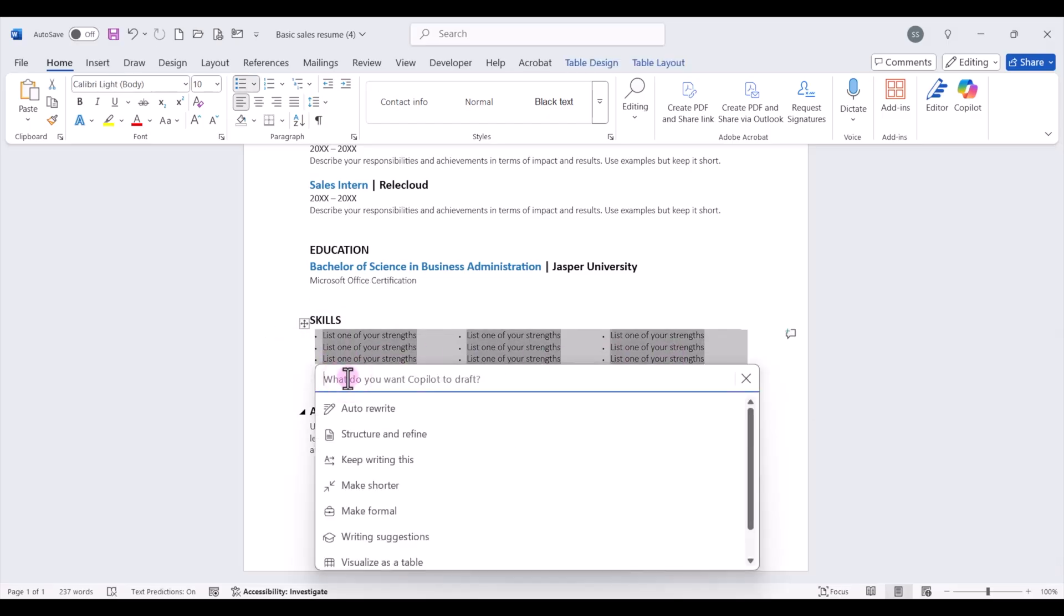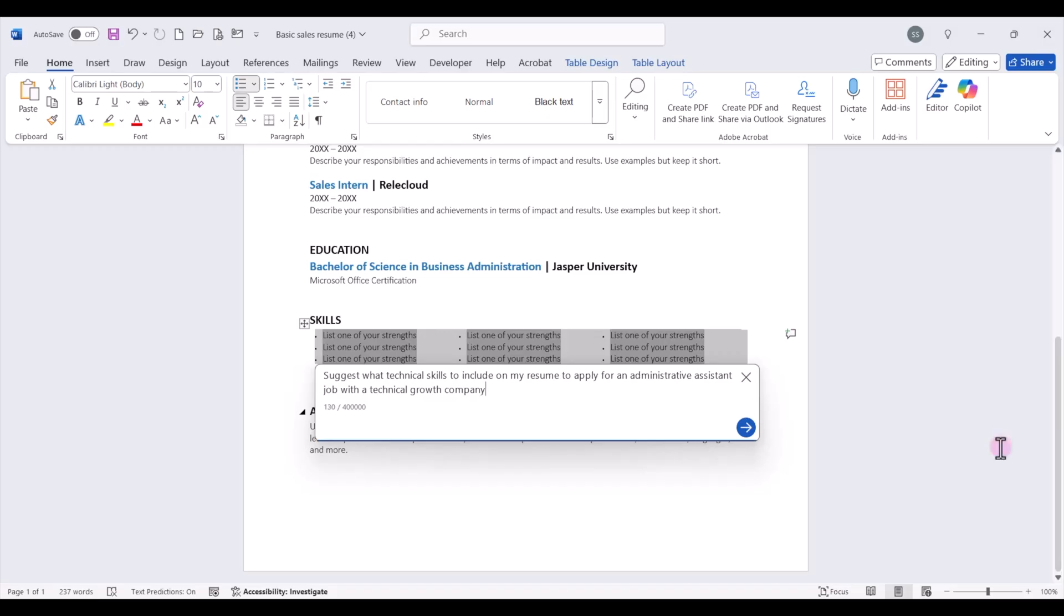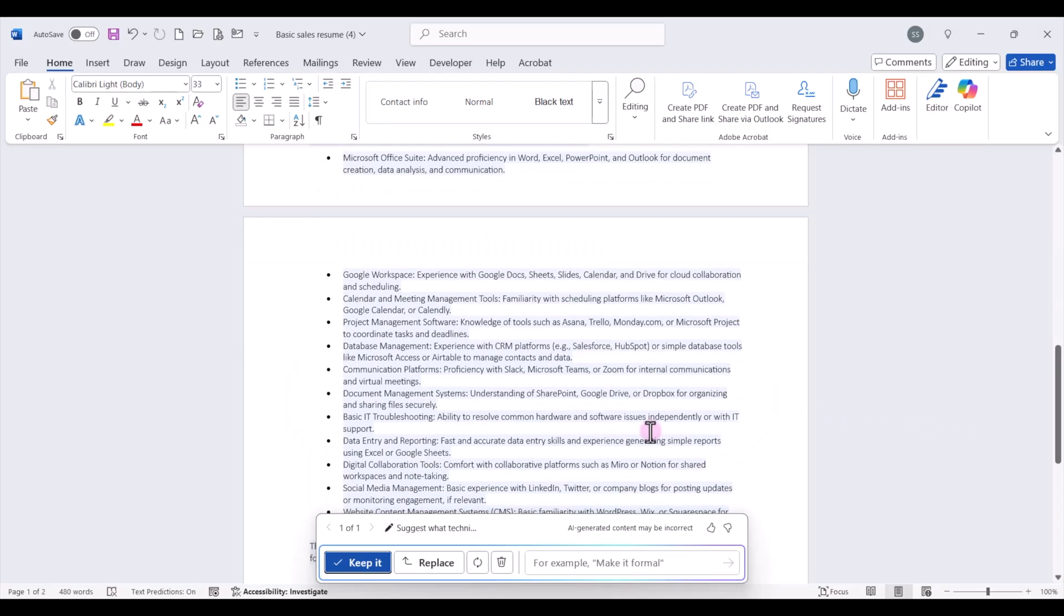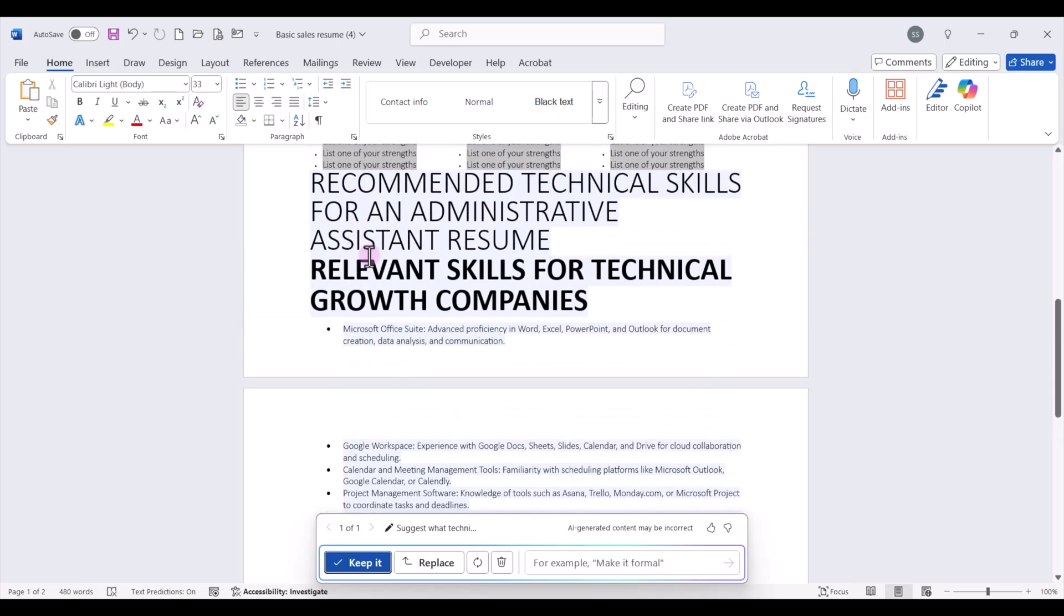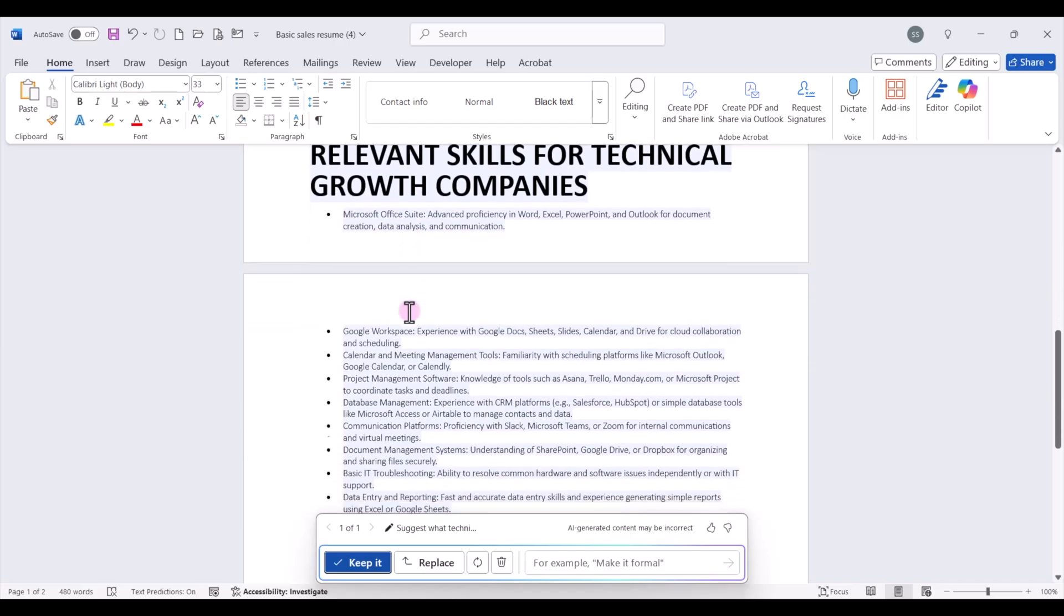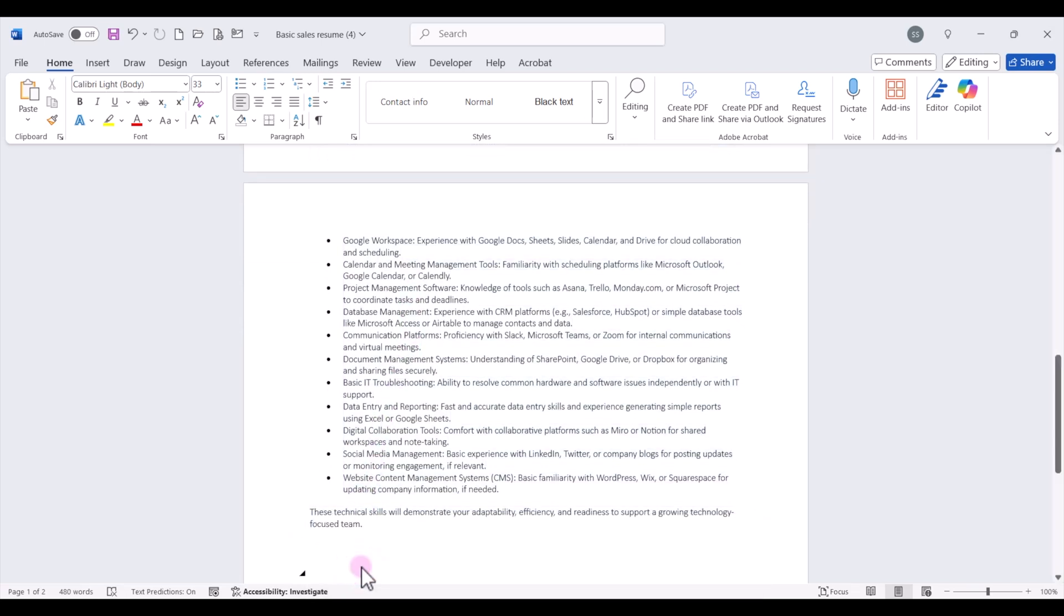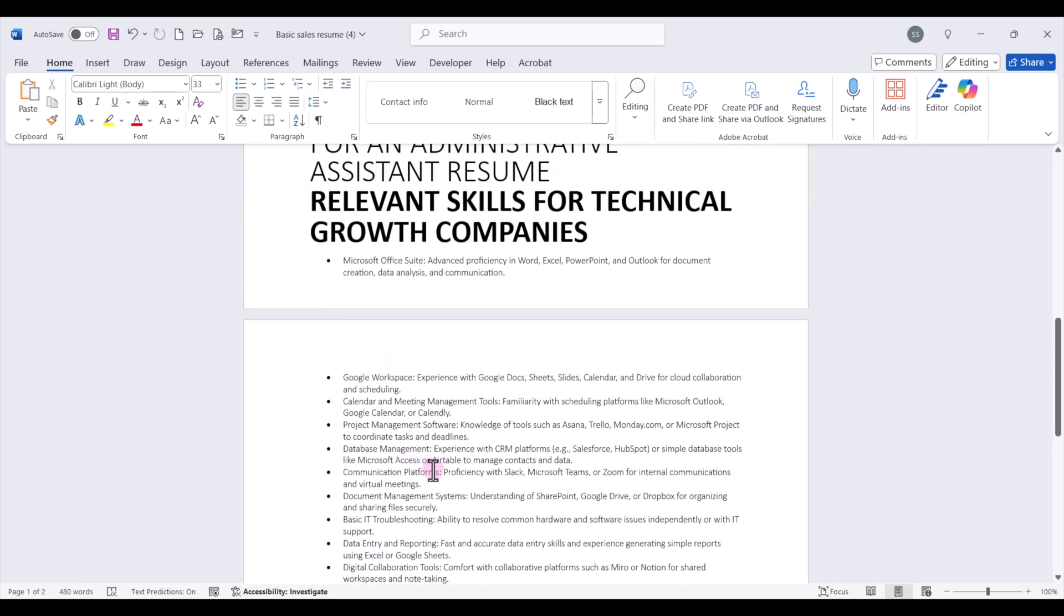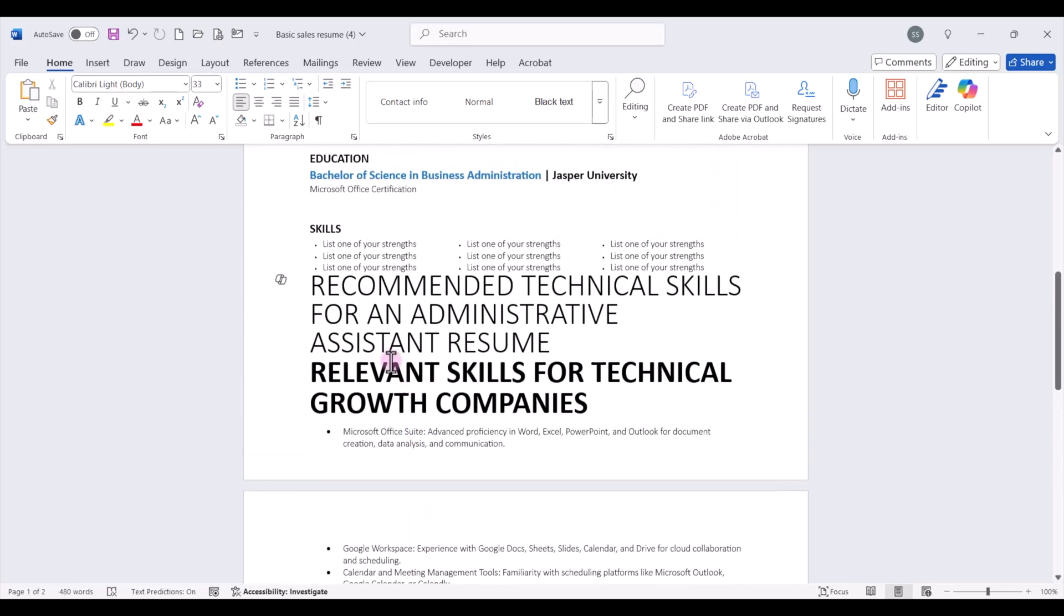And here we're going to put in a prompt. I'm going to ask Copilot to suggest what technical skills I should include on my resume, because I'm applying for an administrative assistant job in a technical growth company. And I'm just going to click on the Generate button. Now, Copilot has entered a different section here. Of course, it's not in line with the formatting of our resume, but it does list out different technical skills that we may or may not have that we might want to use and include in this section. So I'm going to go ahead and say keep it. And then we can pick and choose. If we happen to have some of these technical skills, then we can include this up here in our skills section.